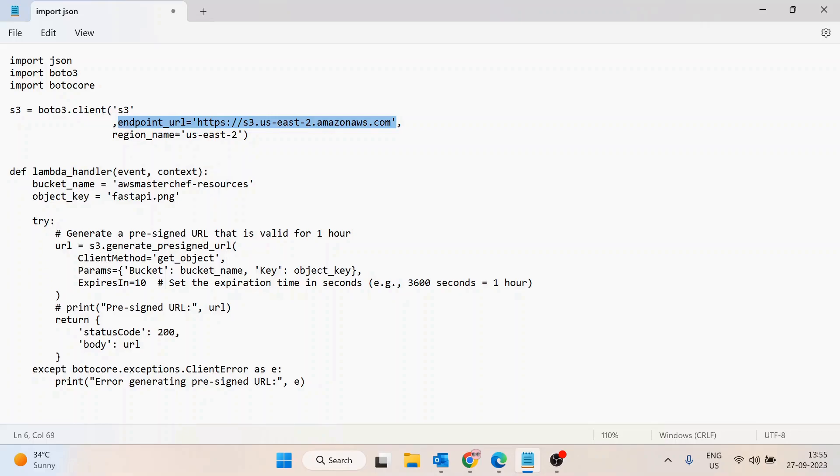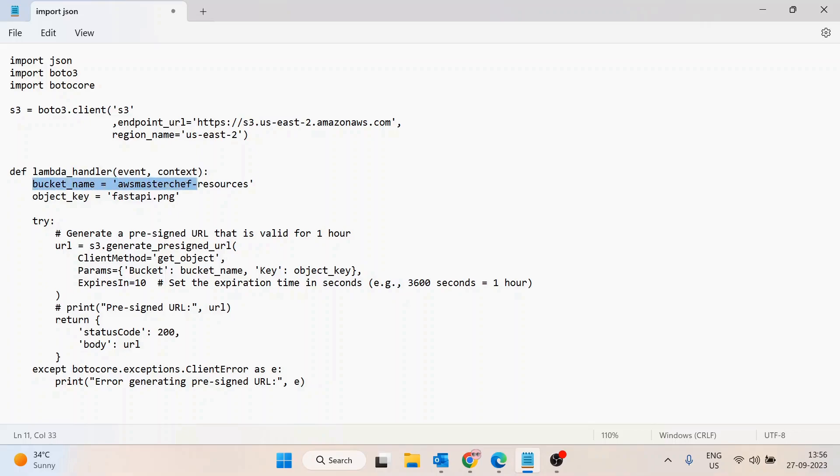Make sure you replace the correct region name as per your requirement, both in the region name parameter and in the endpoint URL. After that, we define the bucket name and the object key. The bucket name is where your resource lies, and the object key is the file name for which you want to create the pre-signed URL.